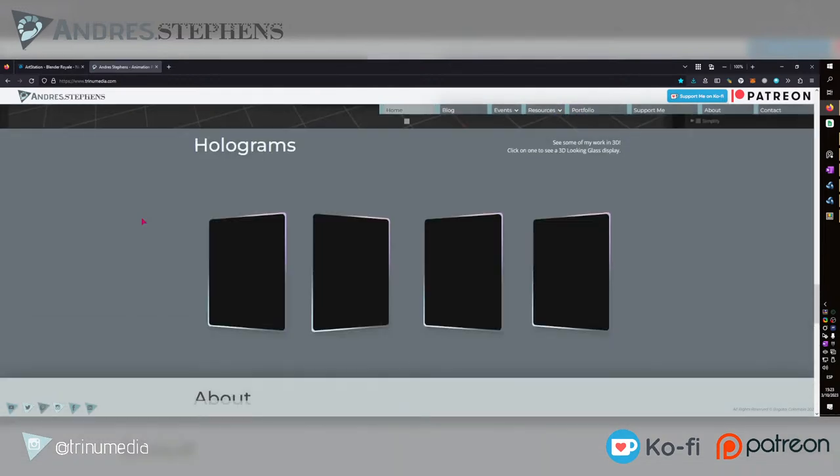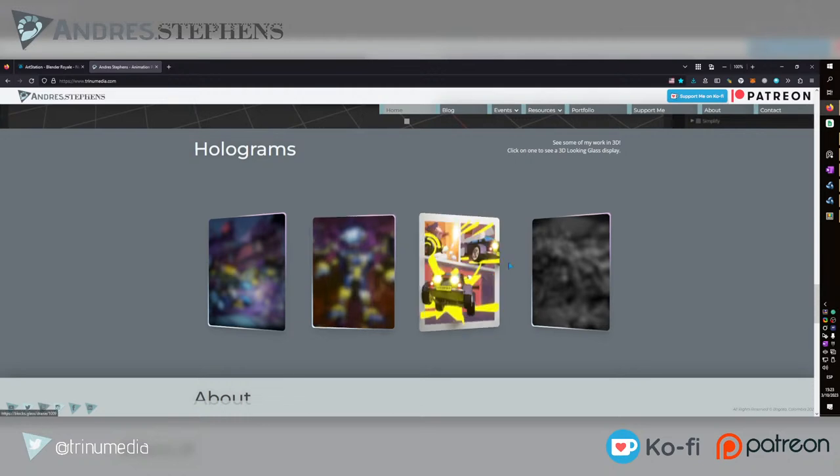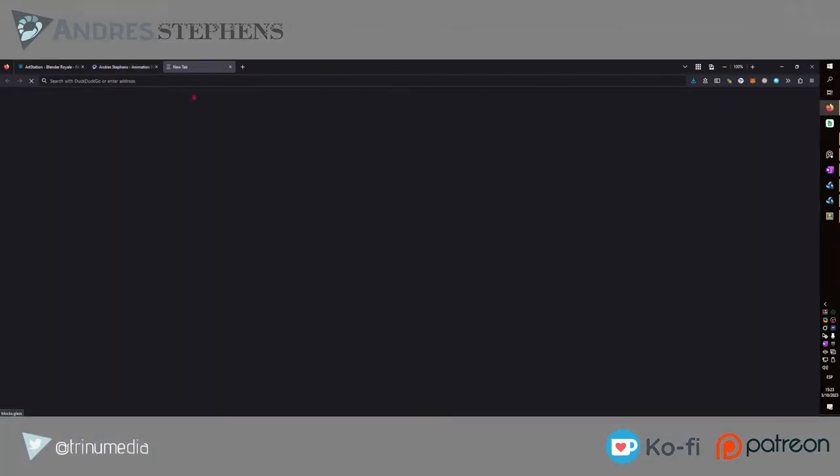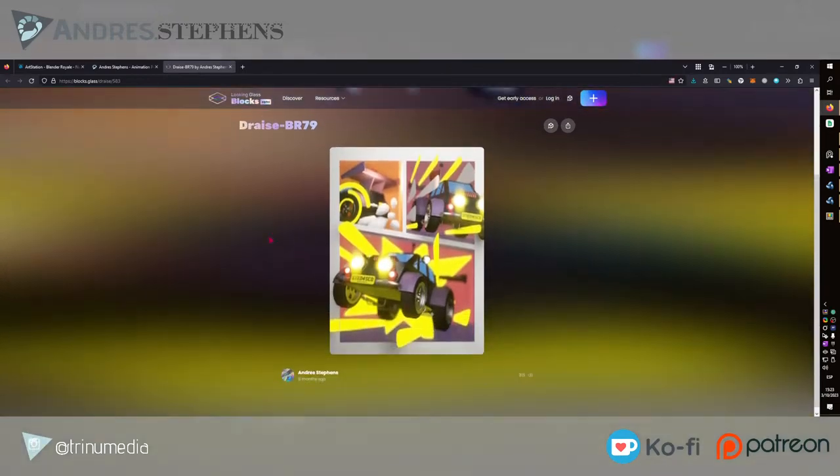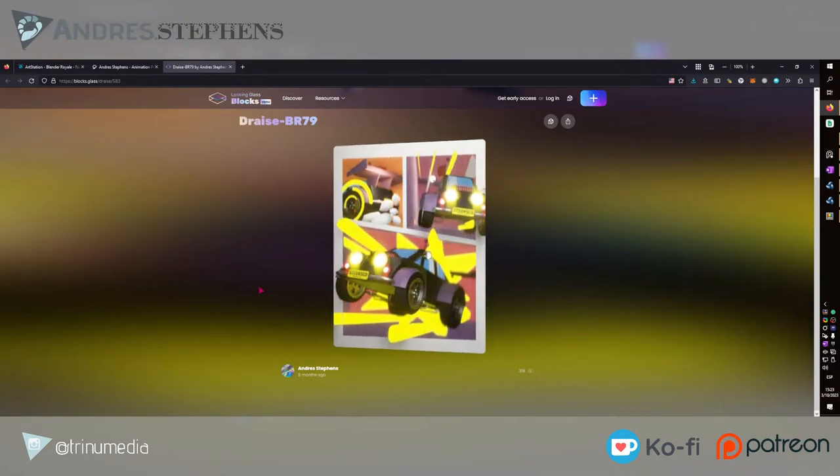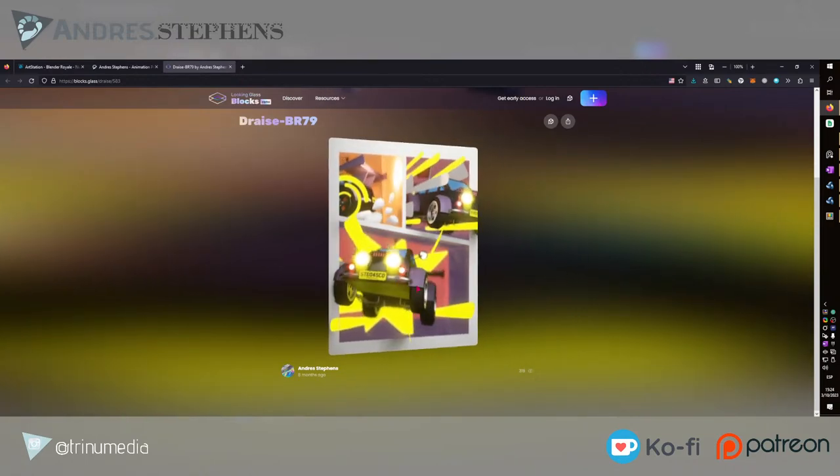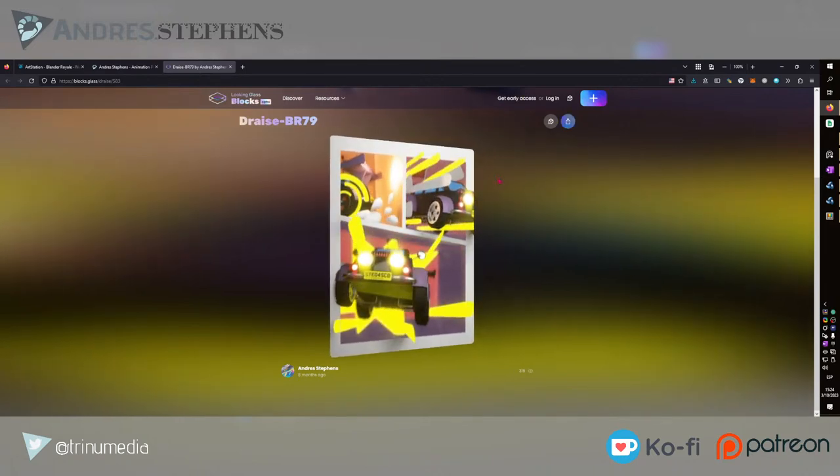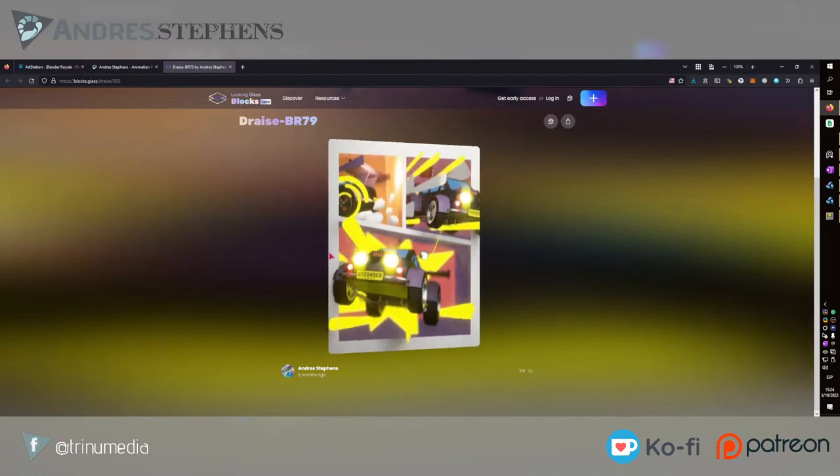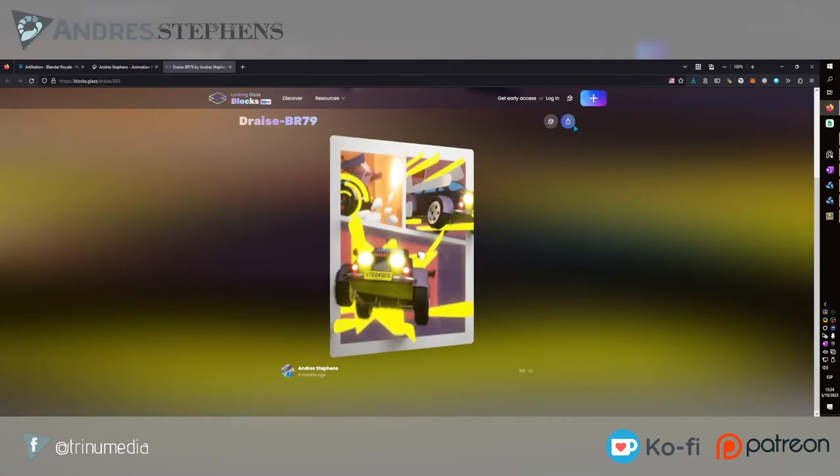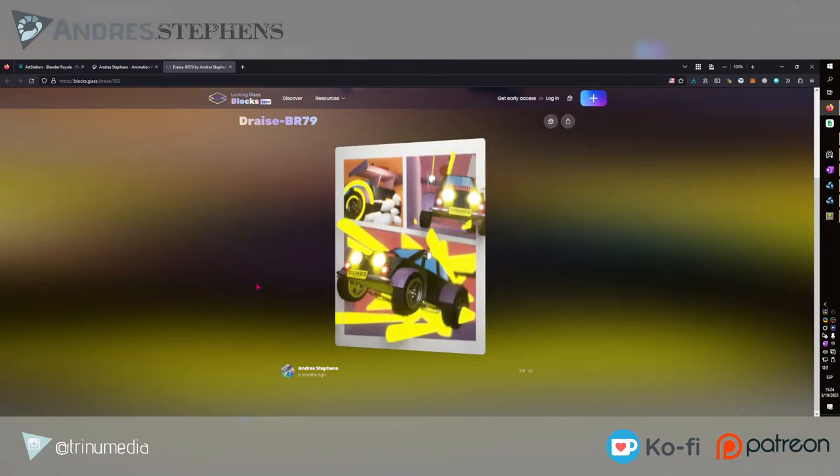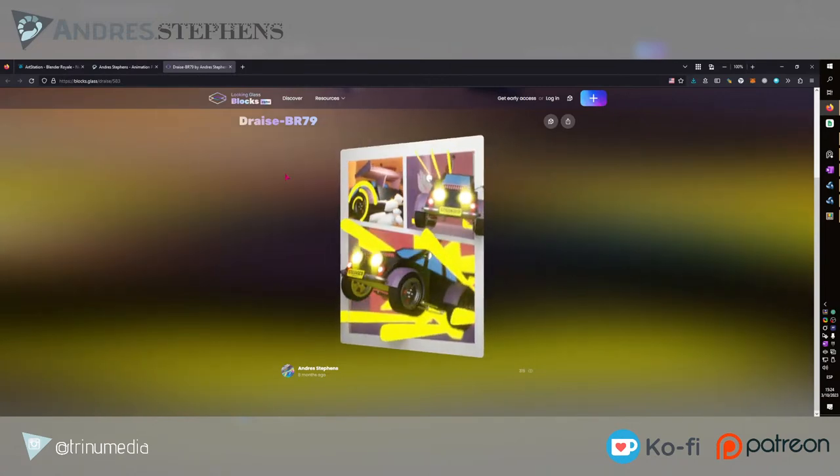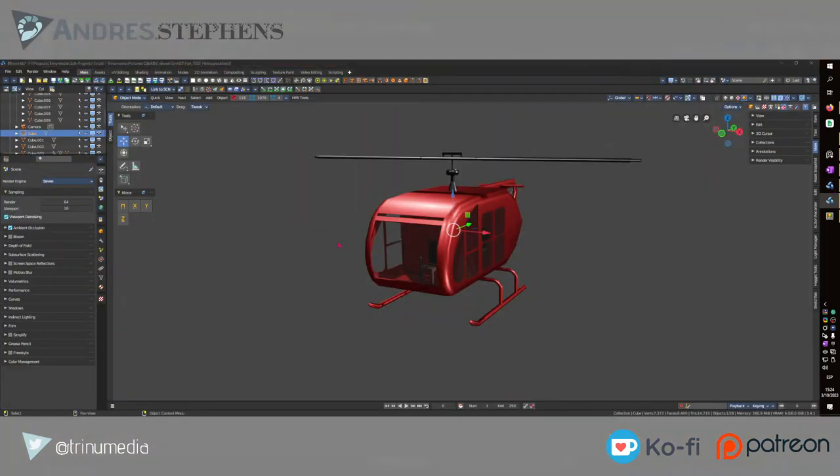I'm using a website called Blocks at blocks.glass. It's in alpha still. You can create a render using a blender add-on to create this holographic card effect inside of a browser. You can embed it onto Twitter, Discord, or onto your website. So I used this piece that I created in one hour and converted it into 3D.